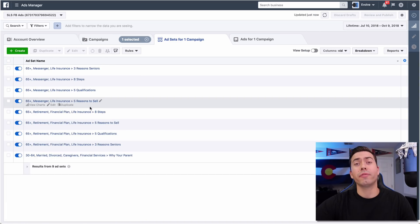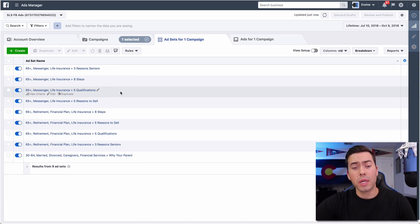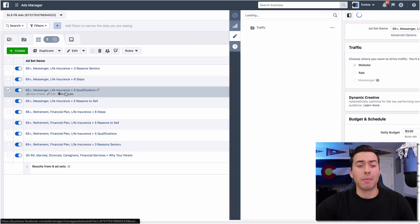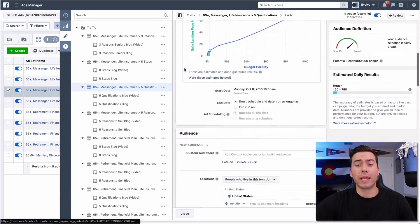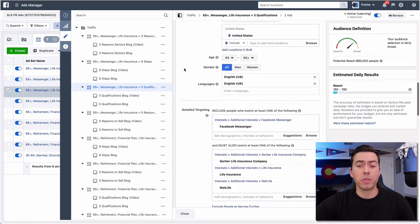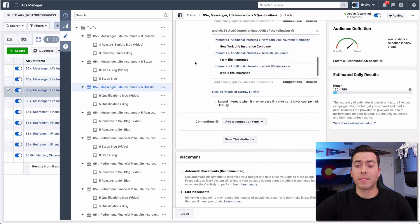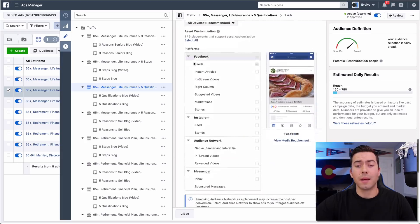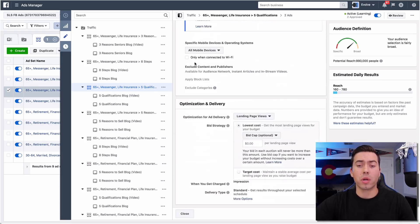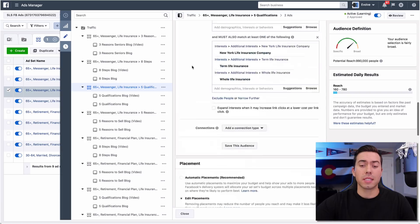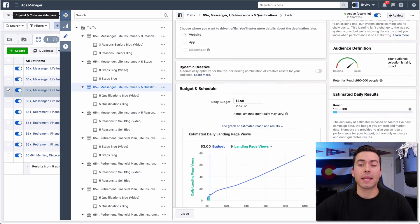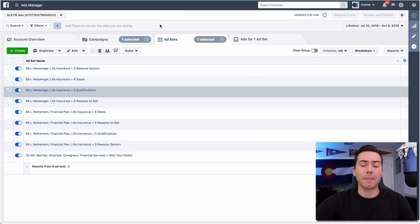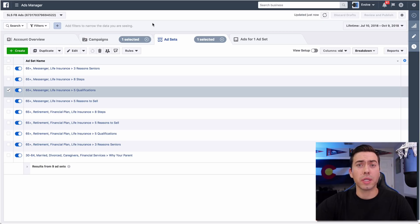In the traffic campaign, very similar - just getting people to the landing page. We're optimizing for landing page views, just driving them to the website, with very similar targeting: interested in insurance, 65 plus, things like that.